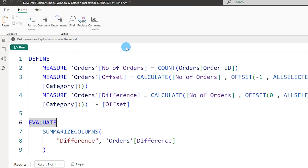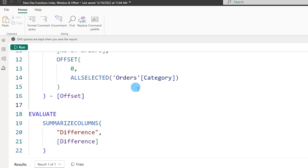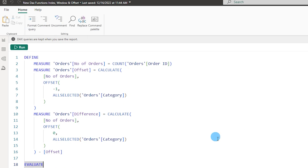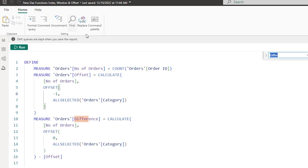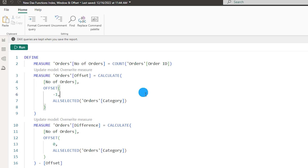Now let's look at the top toolbar options. Format query automatically formats all your written queries properly. There's also comment and uncomment — select a line and click comment to prevent it from executing in that DAX code. There's also find and replace. With that we come to the end of this tutorial. I'm sure you're excited to explore the new DAX query view — it's going to make life easier for Power BI developers. Please consider subscribing for more such tutorials.